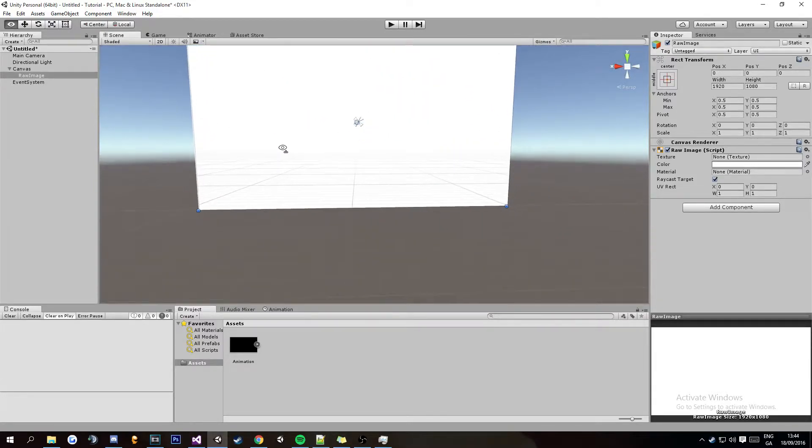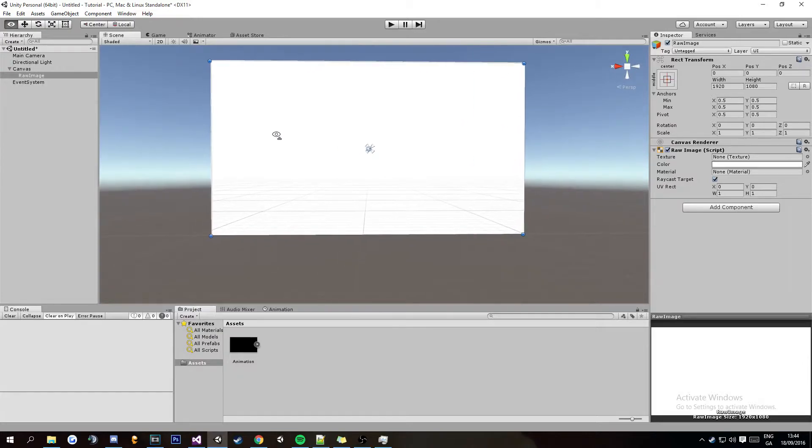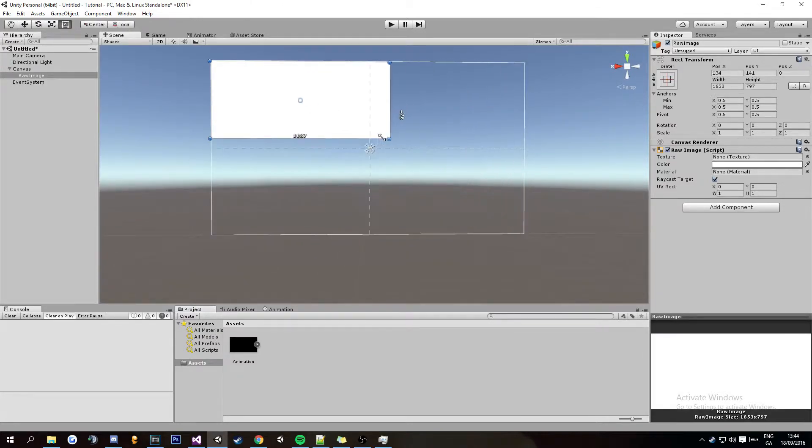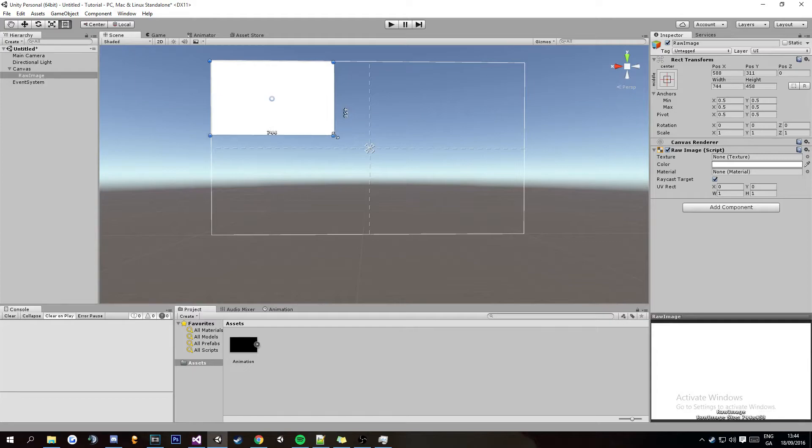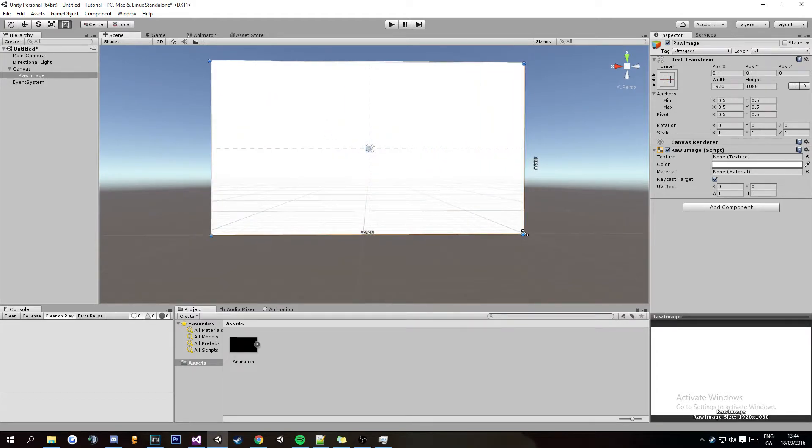And that's pretty much everything for the canvas. This white thing is what's going to be displaying the video so if you have it this size just the white is going to be displayed in the video.